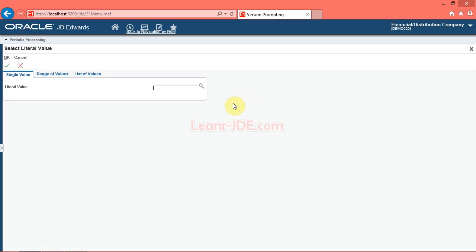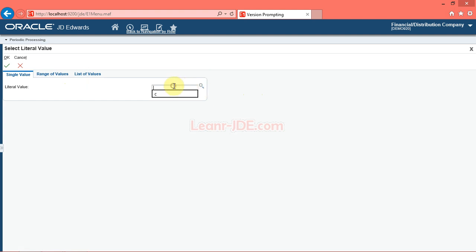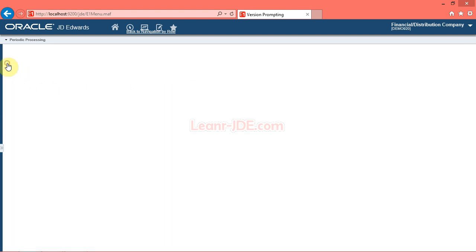Click the Literal list item. Use the Select Literal Value form to enter a value in the literal value field. You can also use the visual assist button to choose the proper value from a list of user defined codes. Click in the literal value field and enter the desired information. Enter C. Click the OK button.